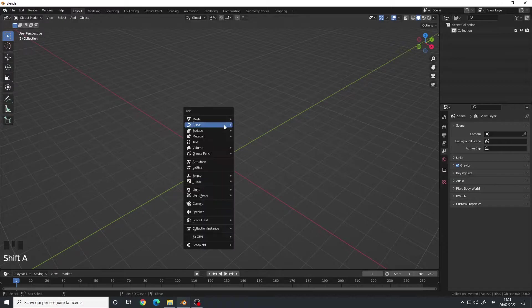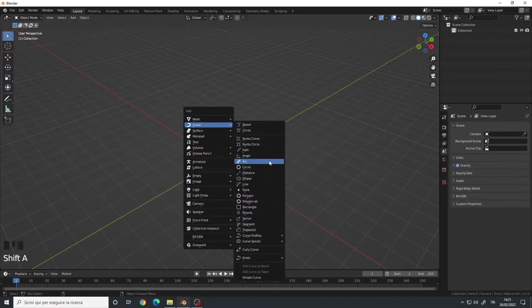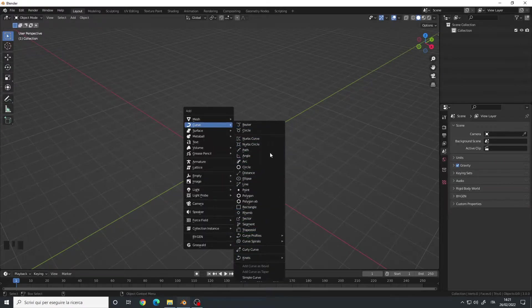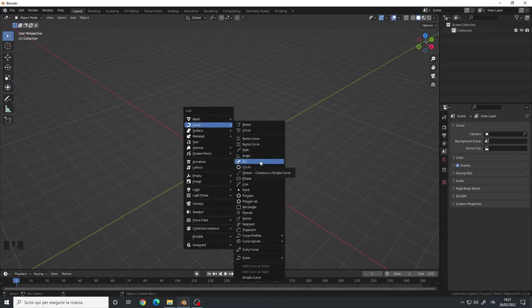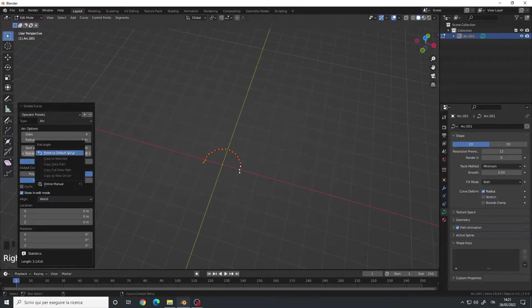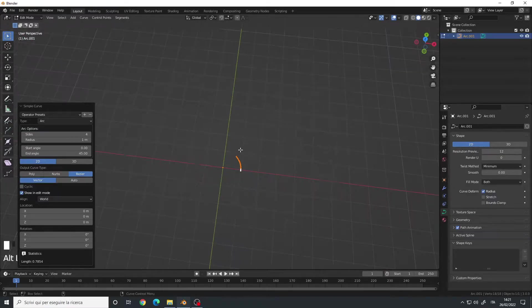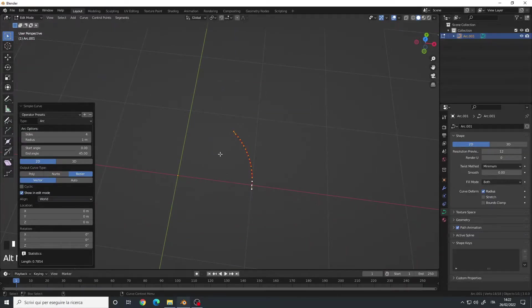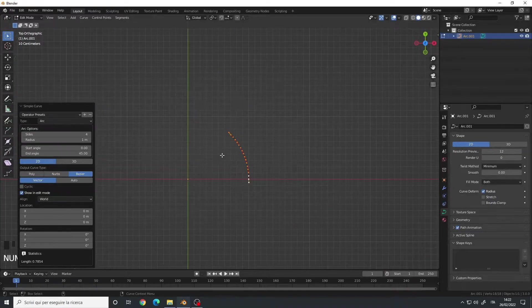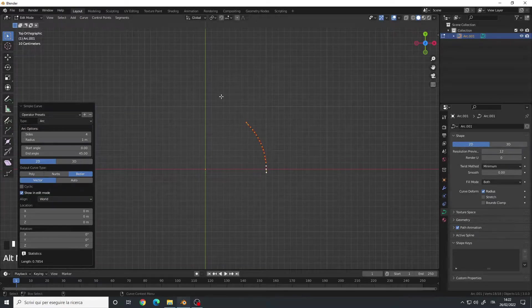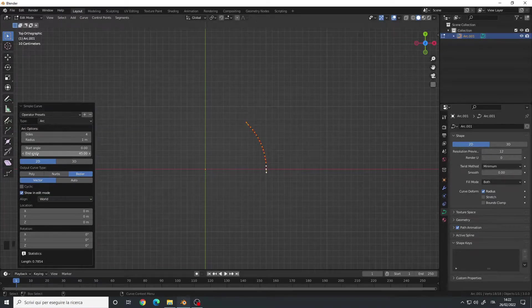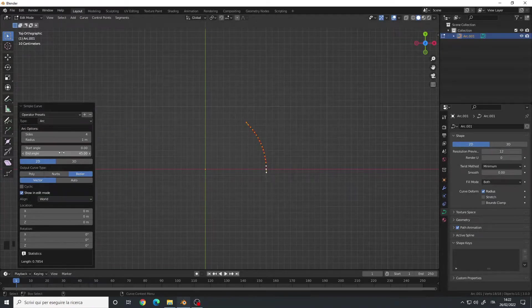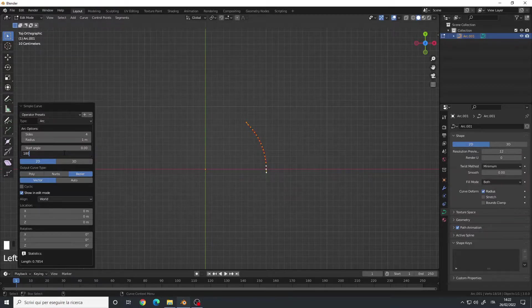So if you press Shift-A curve, you will now have all these different curves. We want the arc, so select it, and by default it looks like this. So go to the Top View, we want a complete arc, so set the End Angle to 180 degrees.